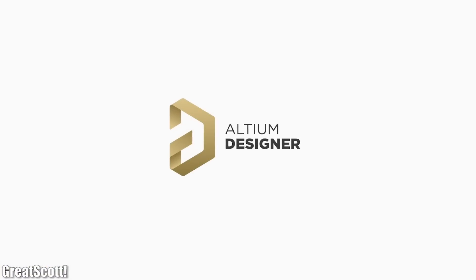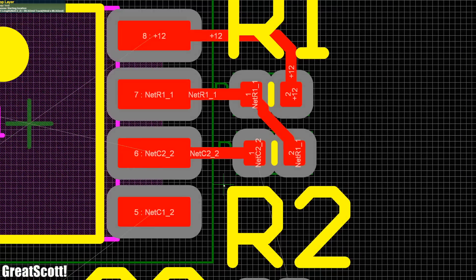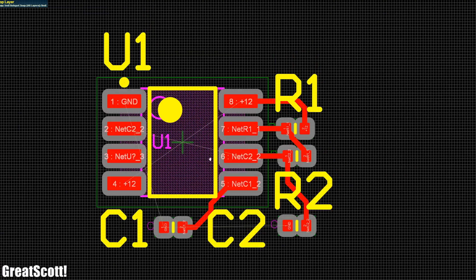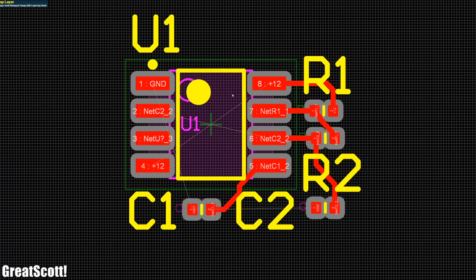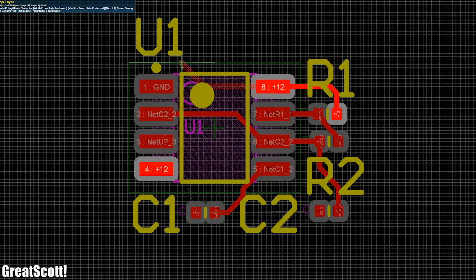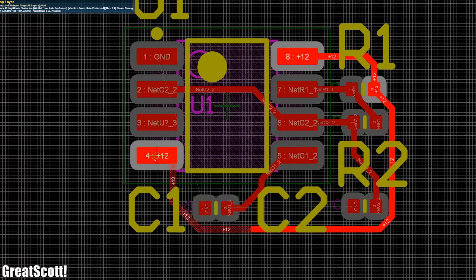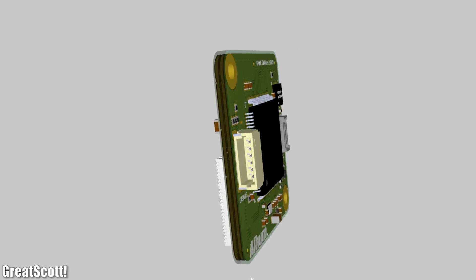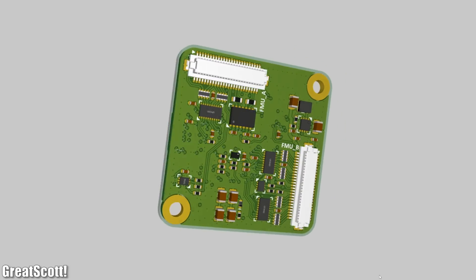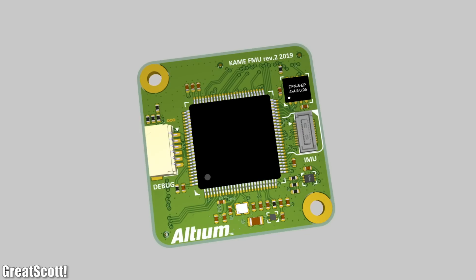This video is sponsored by Altium. I recently switched over to the Altium Designer software and used it to create a couple of PCBs. What I can say is that it might take a bit of time to get used to, but the software offers pretty much everything you could ever need to design a PCB. So feel free to test Altium Designer by yourself by following the link in the video description.